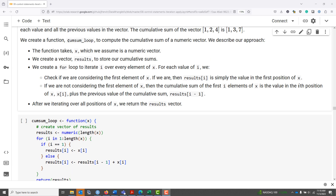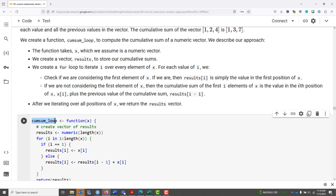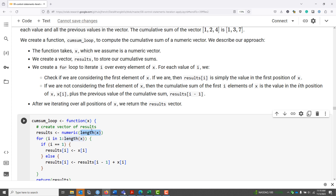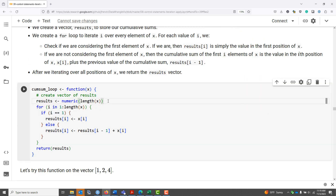We're now going to create a function, cumsum_loop, to compute the cumulative sum of a numeric vector. We start off by naming our function cumsum_loop, assign it to be a function that takes a numeric vector x. We then create a vector called results to store the cumulative sums in. The length of that vector should be the same as the length of x, so we use the numeric function to create an empty numeric vector of zeros with length equal to length of x.